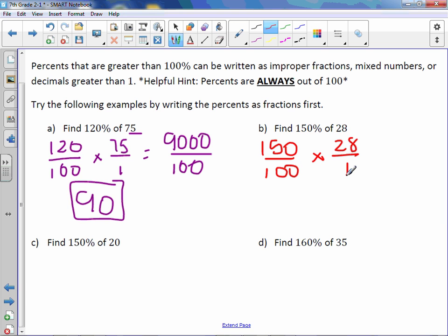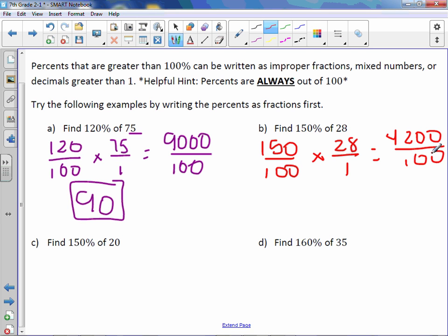Letter B: 150% is 150 out of 100, times 28 over 1. 150 times 28 is 4200. 100 times 1 is 100, and 4200 divided by 100 is 42.